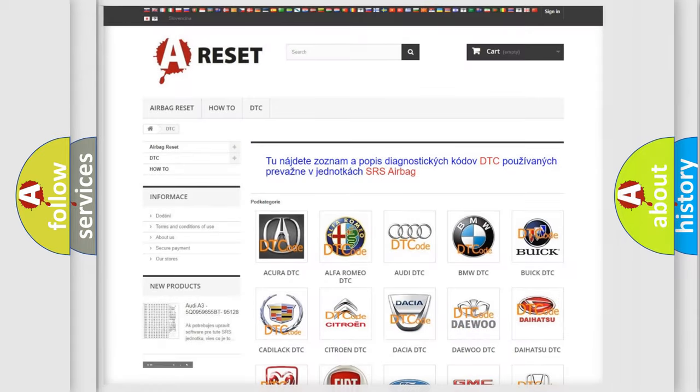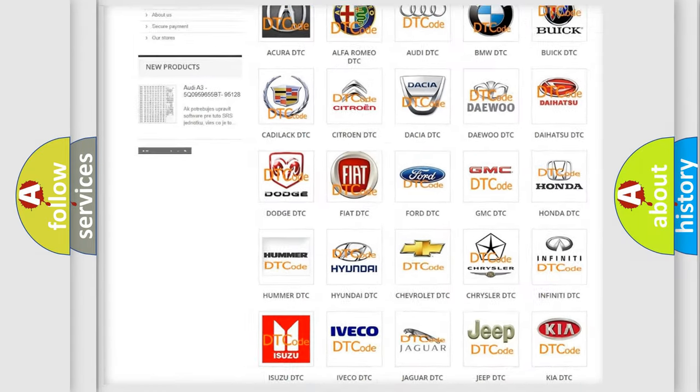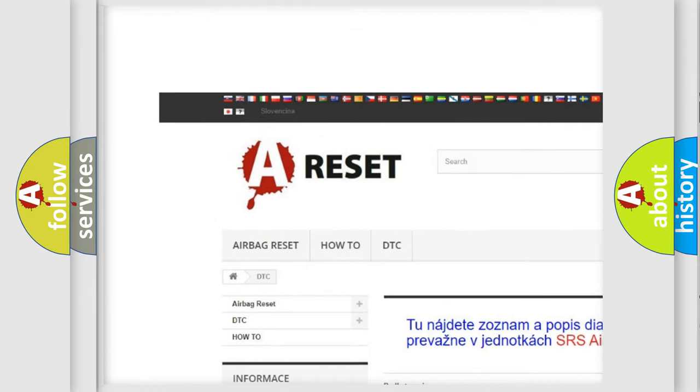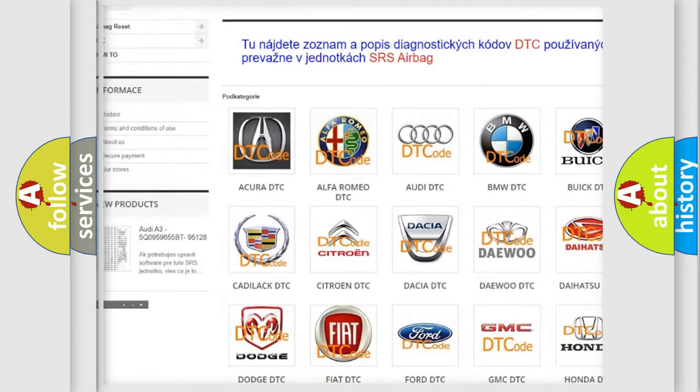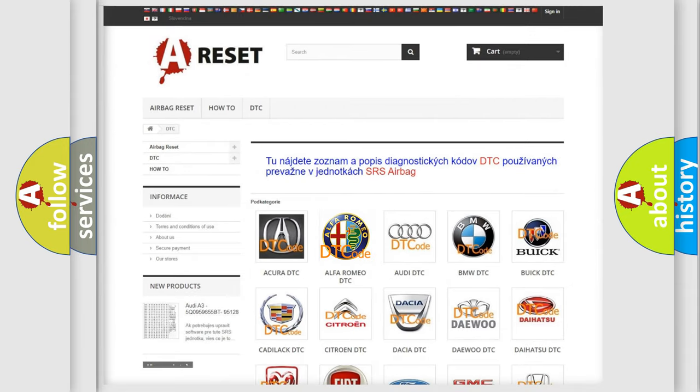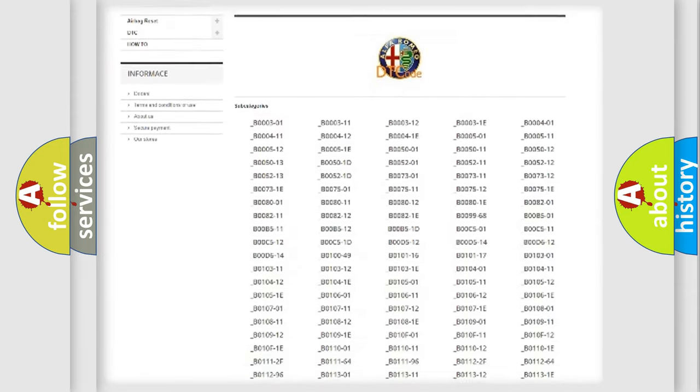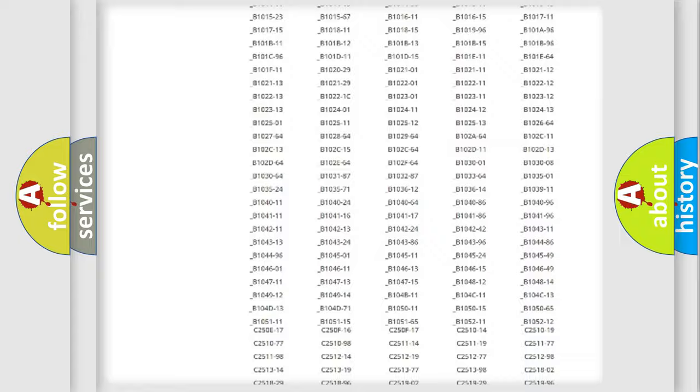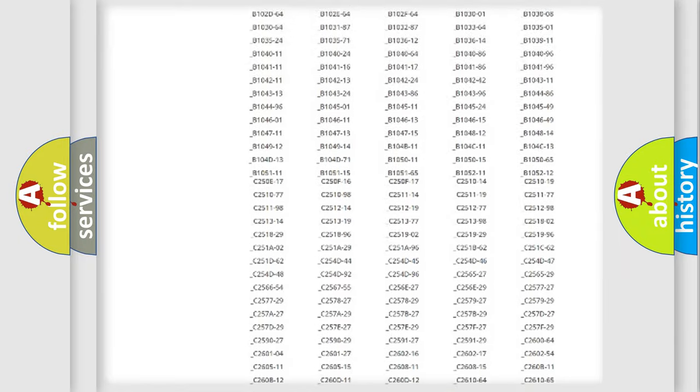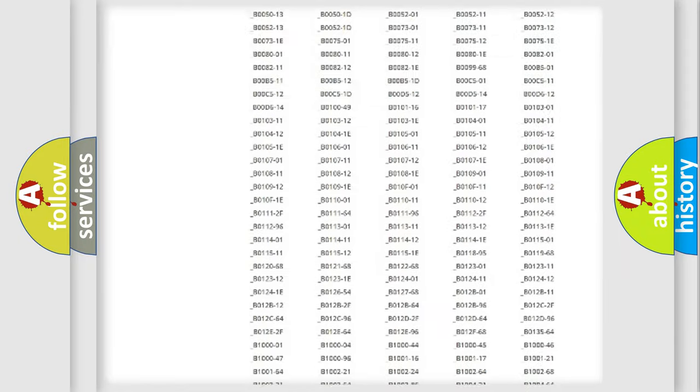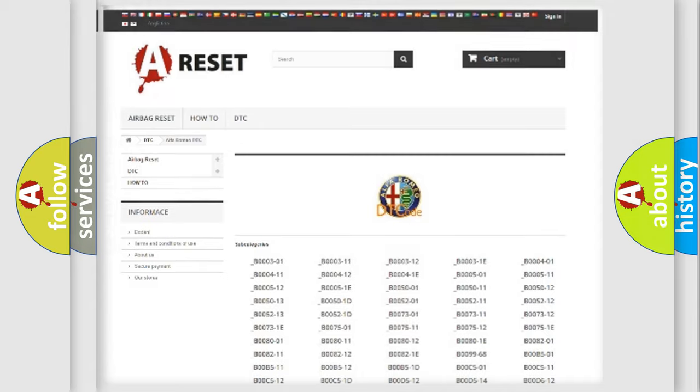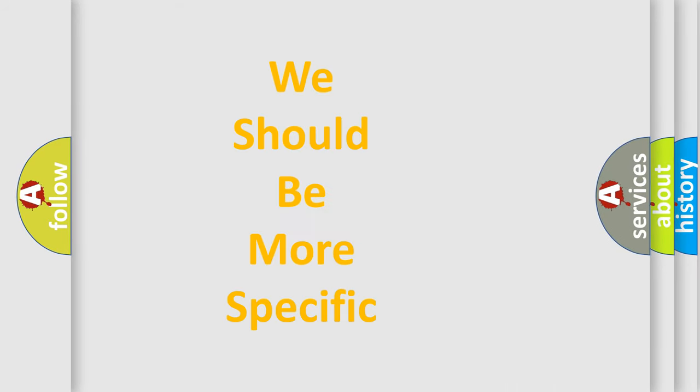Our website airbagreset.sk produces useful videos for you. You do not have to go through the OBD2 protocol anymore to know how to troubleshoot any car breakdown. You will find all the diagnostic codes that can be diagnosed in Alfa Romeo vehicles. Also many other useful things. The following demonstration will help you look into the world of software for car control units.